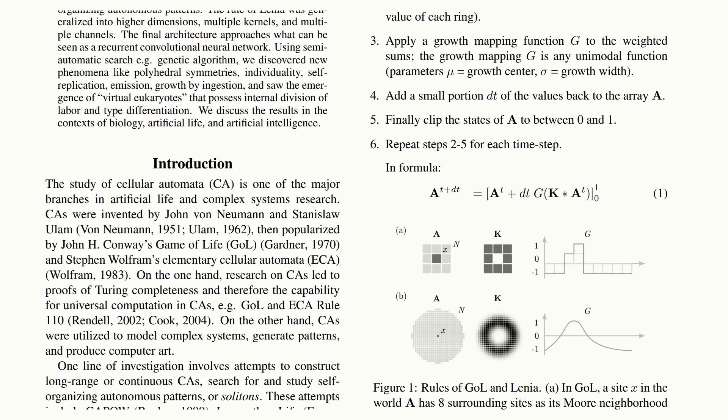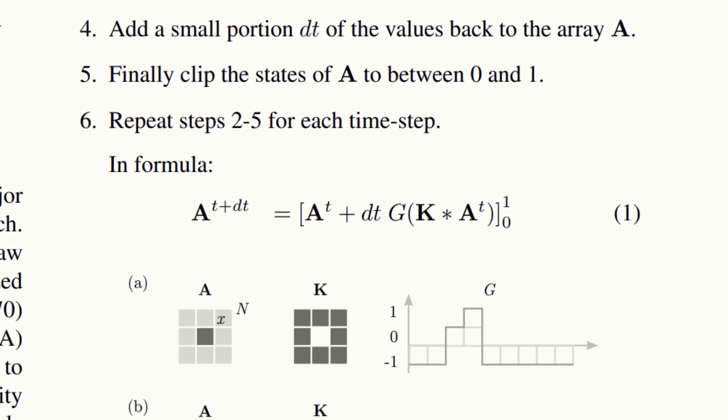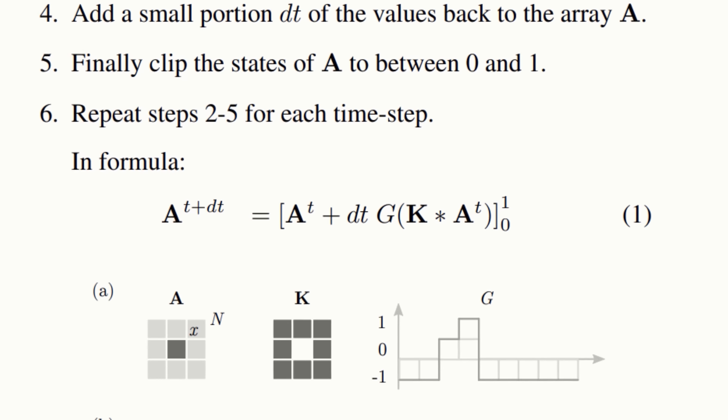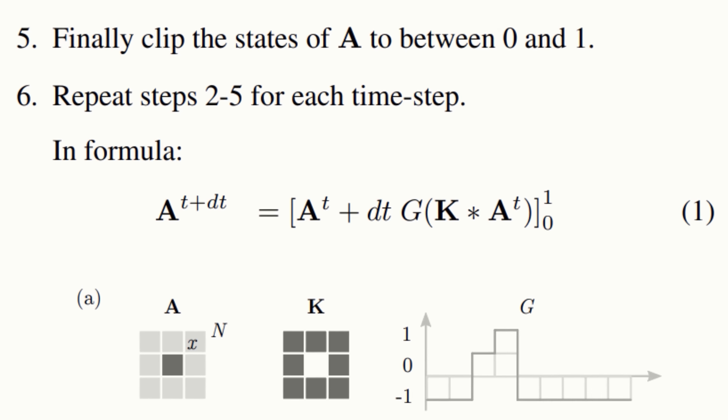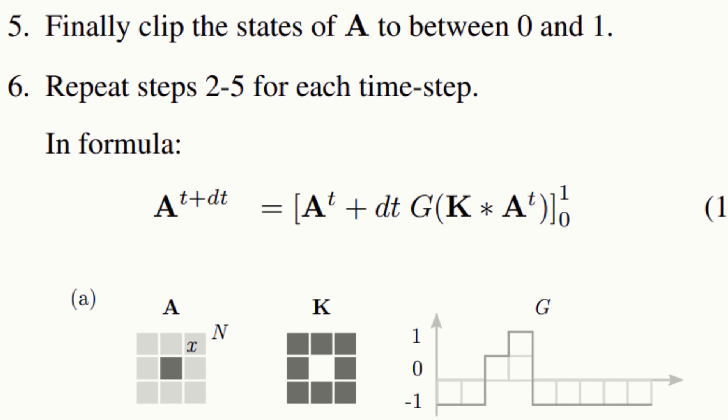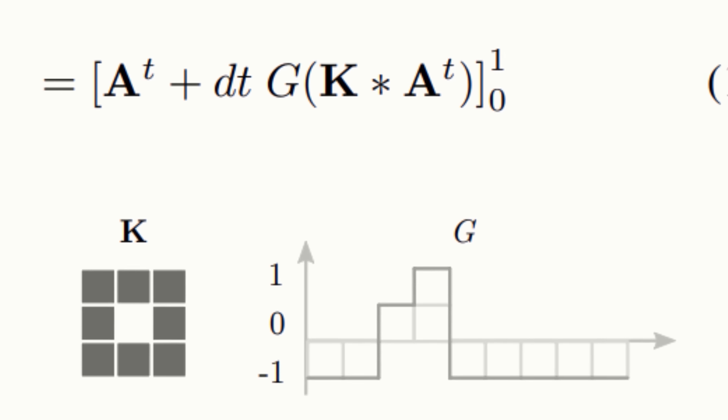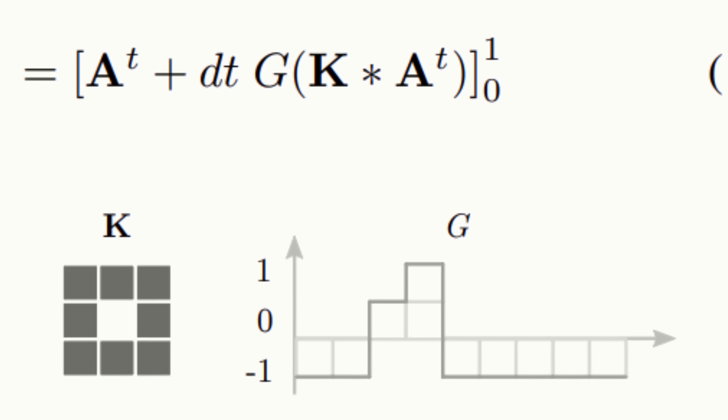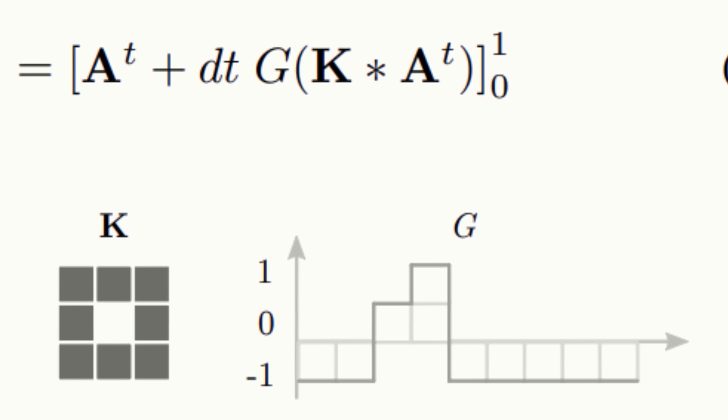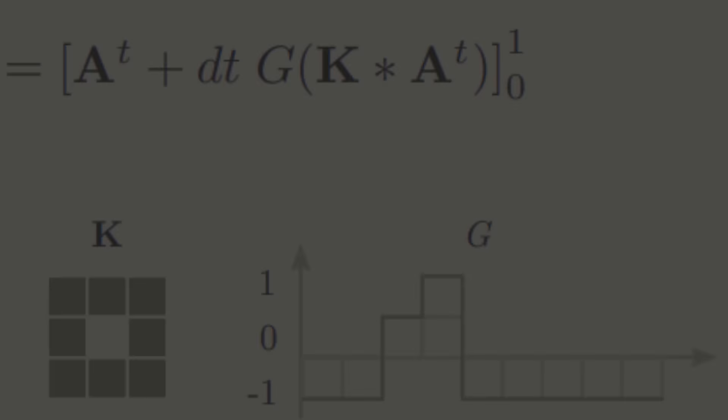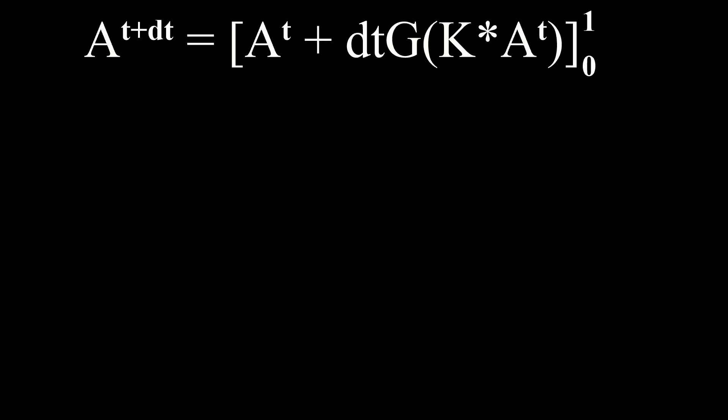In Bert Chan's paper, he outlines the following formula and how it applies to the game of life. It requires a very simple kernel and an equally simple growth mapping function. So what does all that mean?